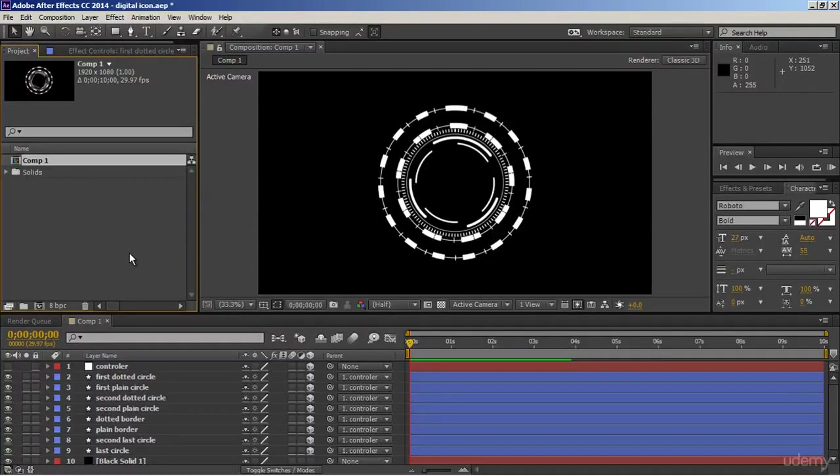In this lesson, we are going to learn about adjustment layers. Adjustment layers are great to control colors and various effects globally. Rather than applying effects on each layer, we will have to apply effects only on one layer and it will affect all underneath layers. Let me show you.